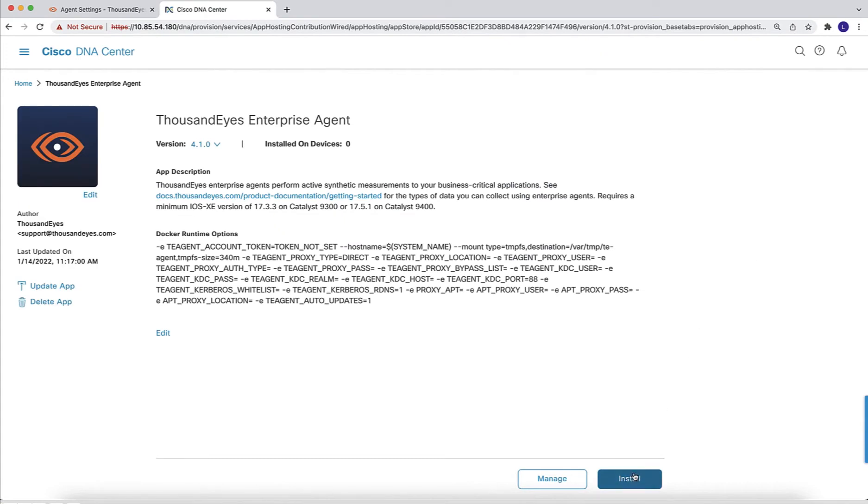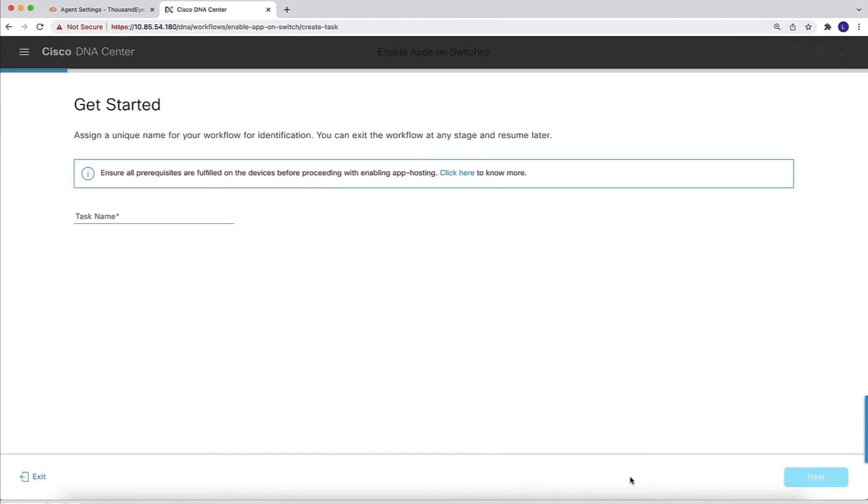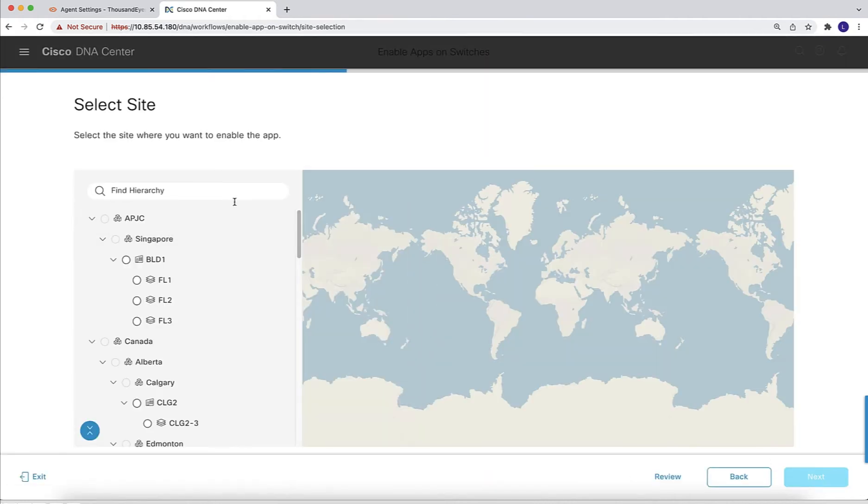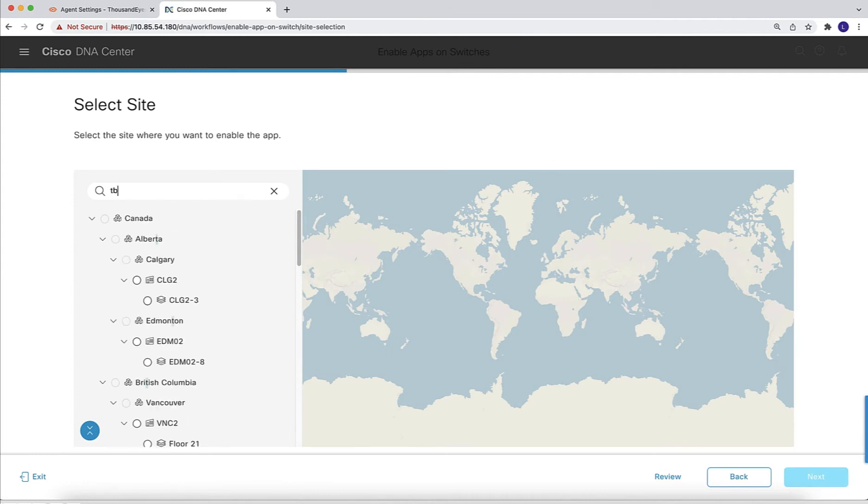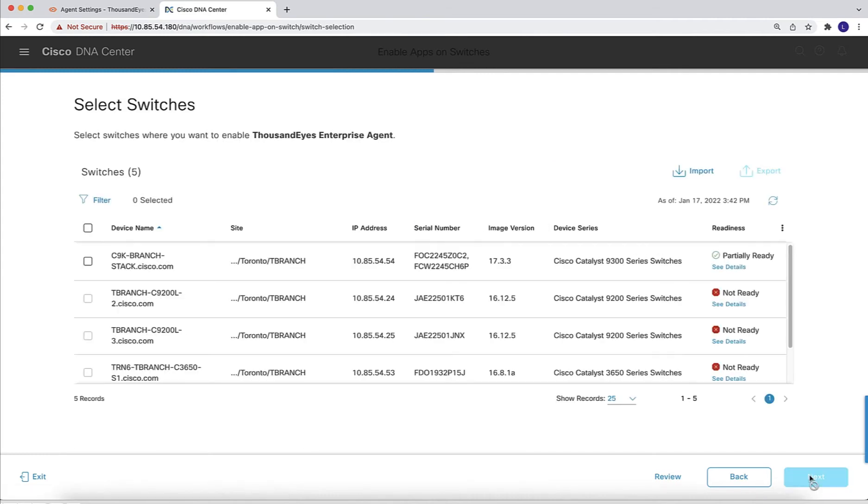First, we are going to get the details of the ThousandEyes Enterprise Agent software that we are going to install in the switches. To start the workflow, we need to define a name. This is a task name, it's arbitrary, and then we are going to select the portion of the network hierarchy where we will be installing the ThousandEyes Agent.